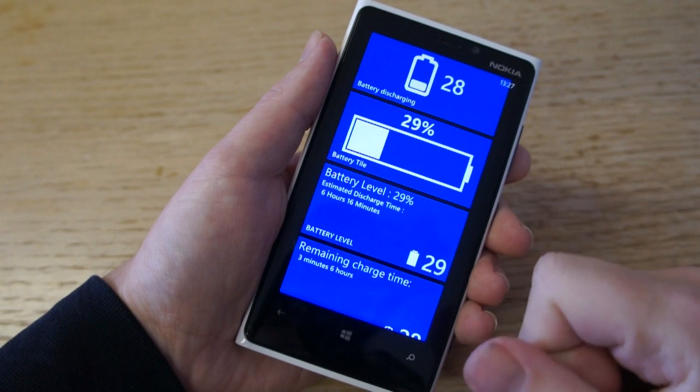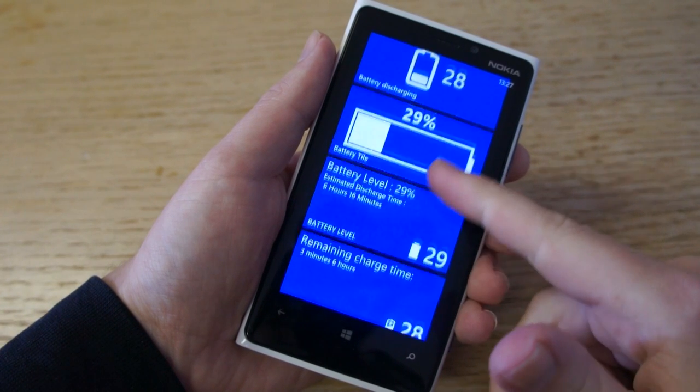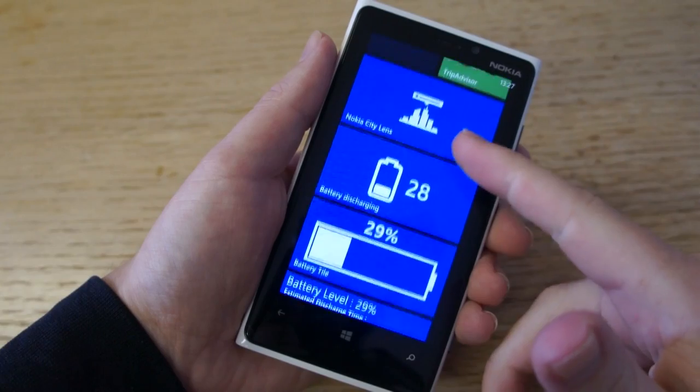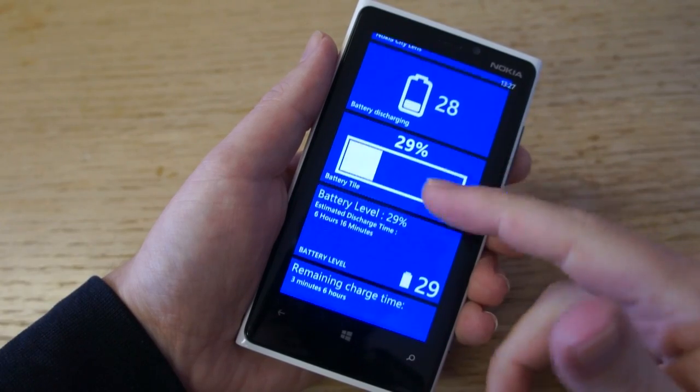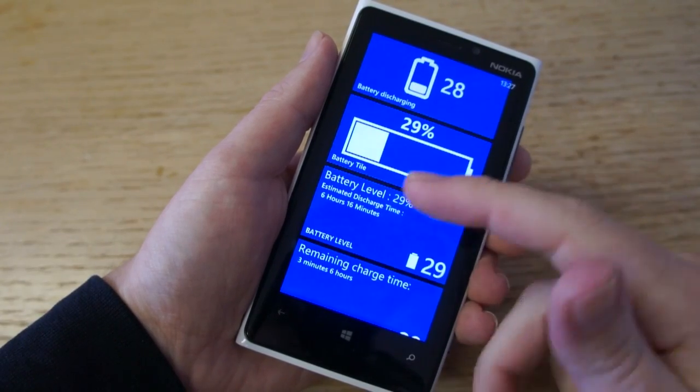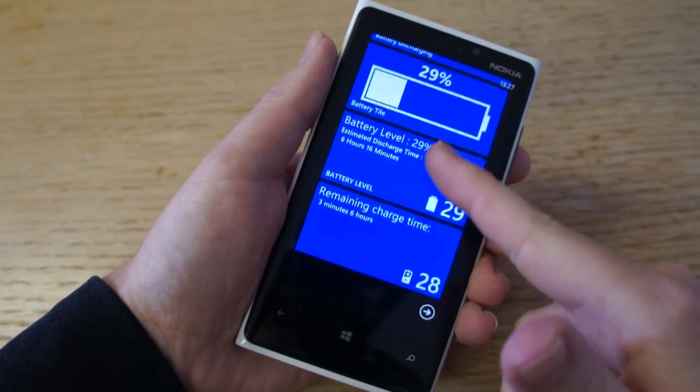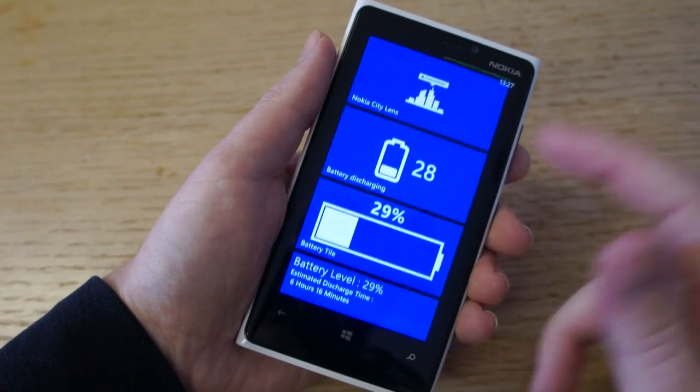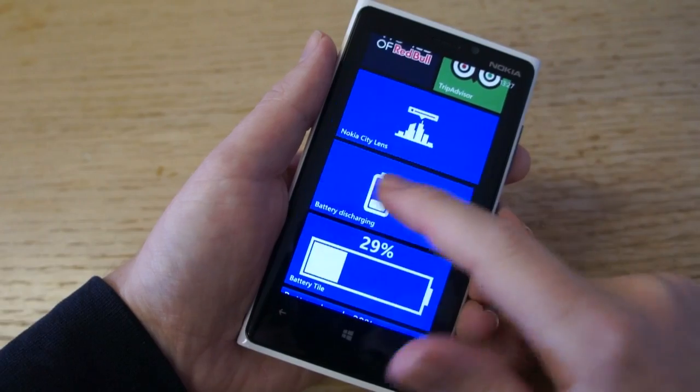One of the most popular requests in Windows Phone 7.5 was to have live tiles with battery information. It wasn't possible, but it is now in Windows Phone 8 thanks to some added APIs.